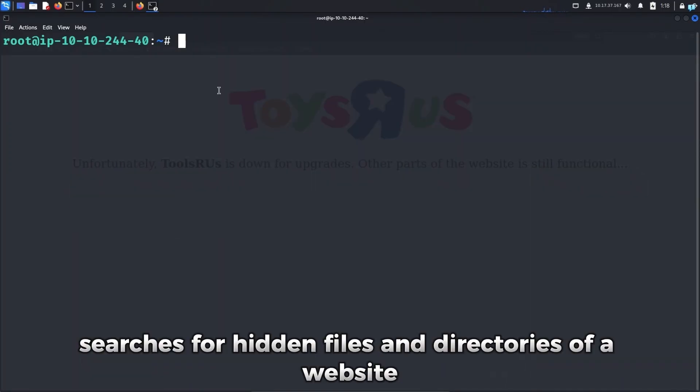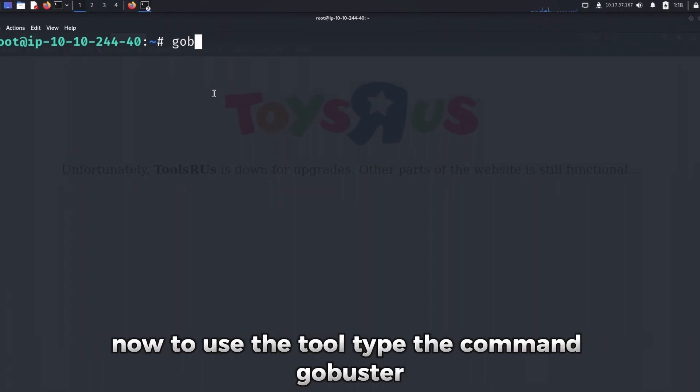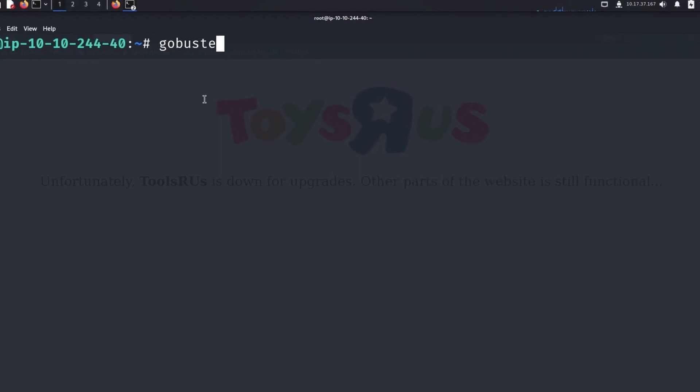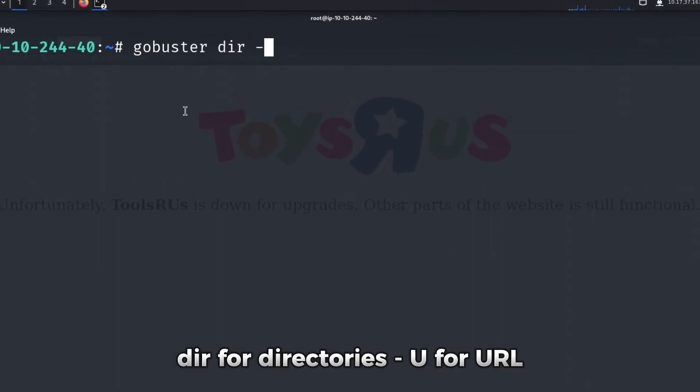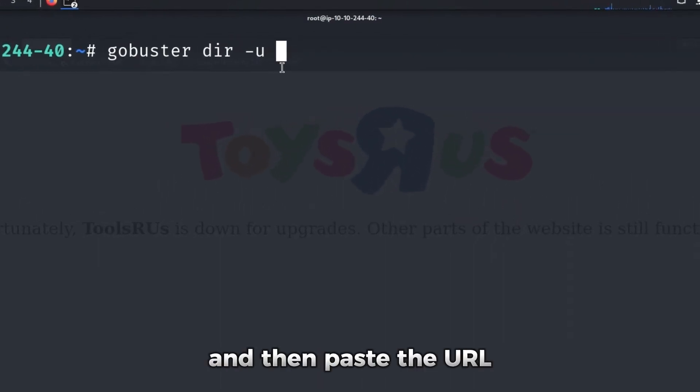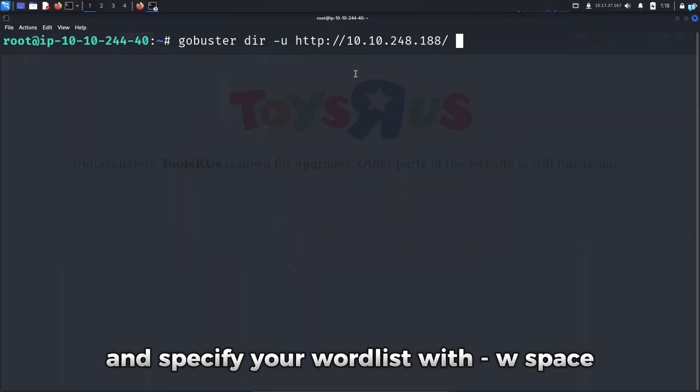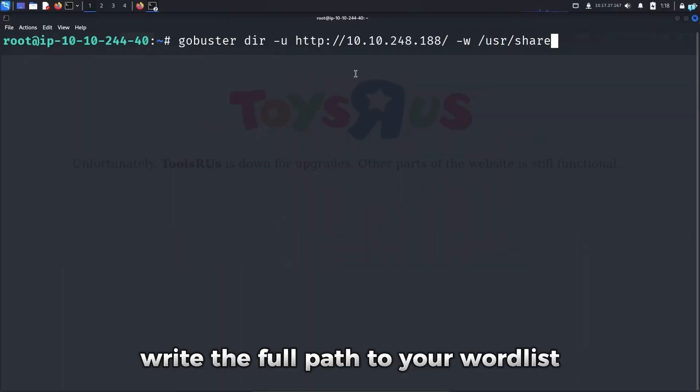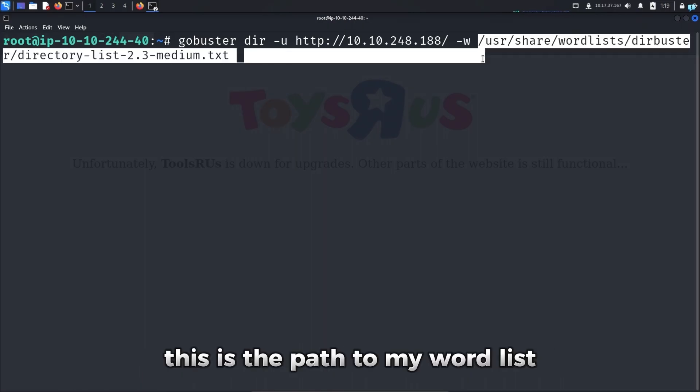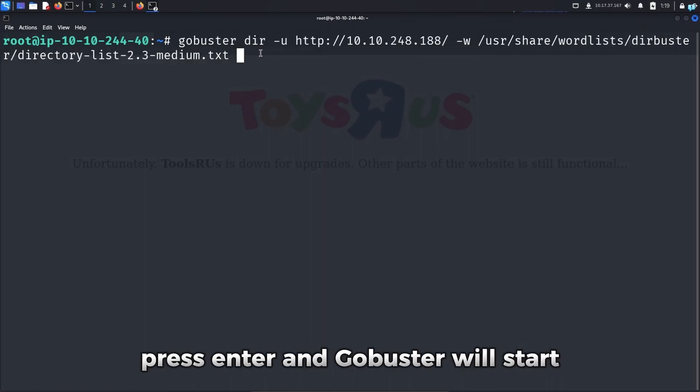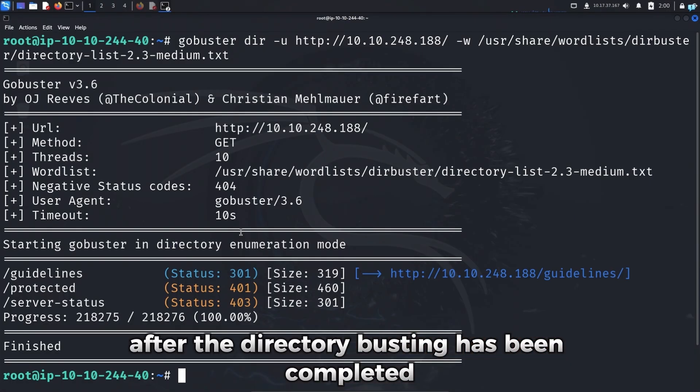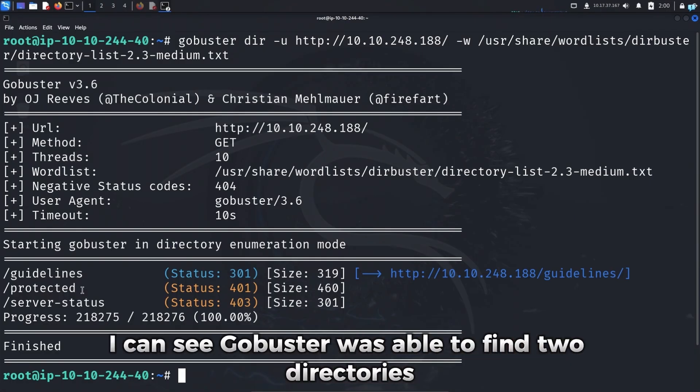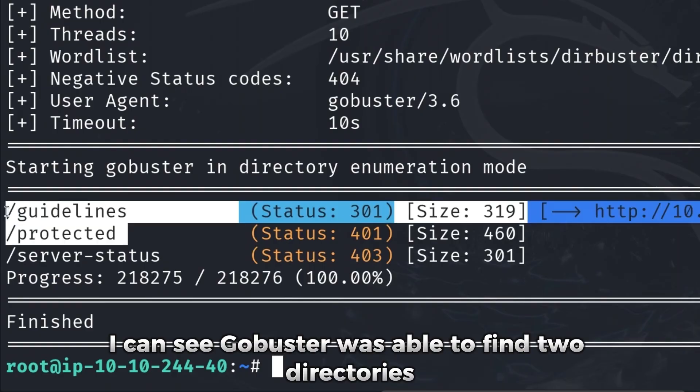Open my terminal and use the tool GoBuster. GoBuster is a tool that searches for hidden files and directories of a website. Now to use the tool, type the command GoBuster dir for directories, dash u for URL, and then paste the URL. And specify your wordlist with dash w, space, write the full path to your wordlist. This is the path to my wordlist. So after typing this command, press enter and GoBuster will start. After the directory busting has been completed,